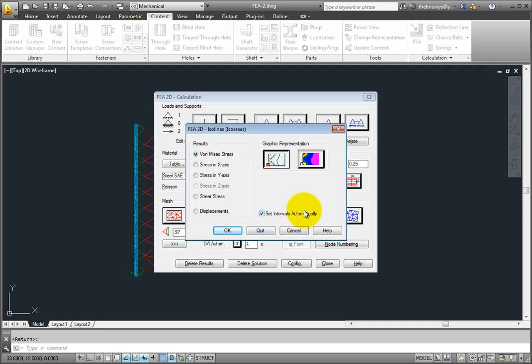The FEA 2D ISO lines, ISO areas dialog box opens. Here, under the results, you have a choice to run a von Mises stress analysis or a stress in just the X or Y axis, as well as an option for shear stresses or a displacement analysis.